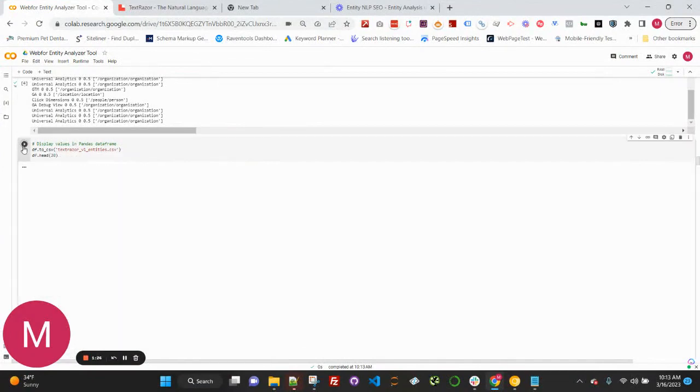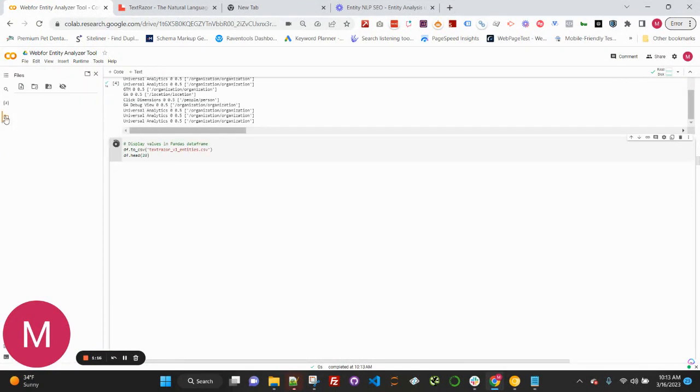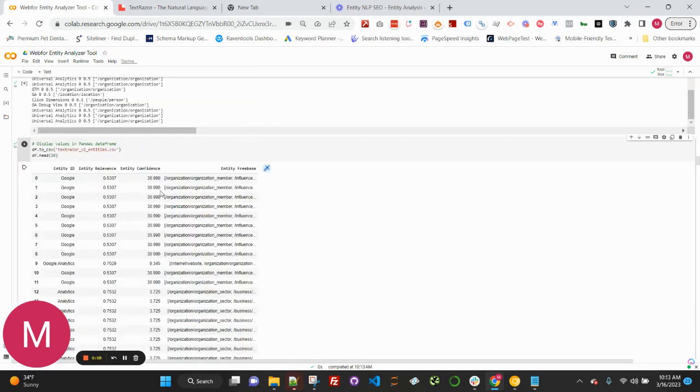The next cell here, we're just going to run this, and this will put this into a CSV file for us. You will see the CSV file able to download over here on the side.